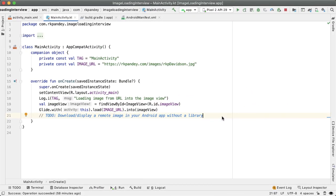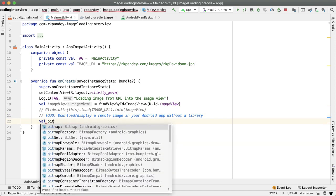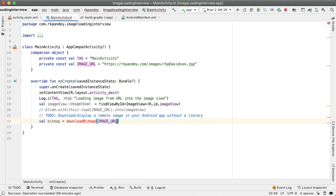Let's start with that first concept of networking primitives. So let me first comment out the Glide image loading library line and I'm going to create a function here which will return to us the actual bitmap which we can put into the image view and I'll delegate the work of that into this downloadBitmap function, pass in the image URL.